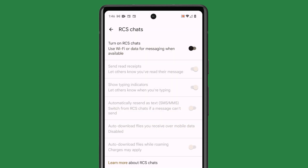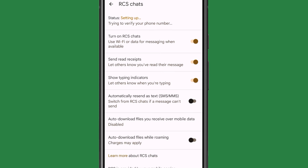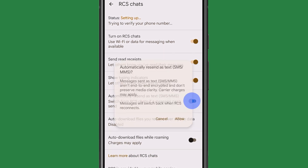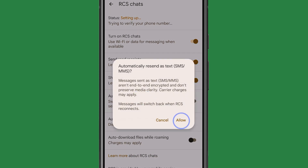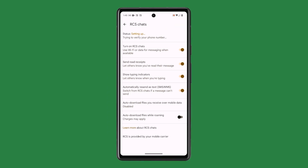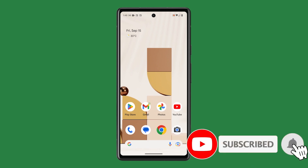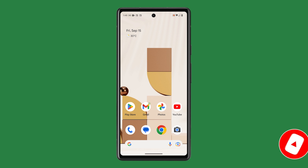However, if you just want your phone to resend failed messages as SMS, then tap the switch next to 'Automatically resend as text' to enable it. This will switch from RCS chats if a message is not sent, ensuring that all messages you send are delivered as SMS even if the recipient is offline. We hope this tutorial can be helpful — thanks for watching.